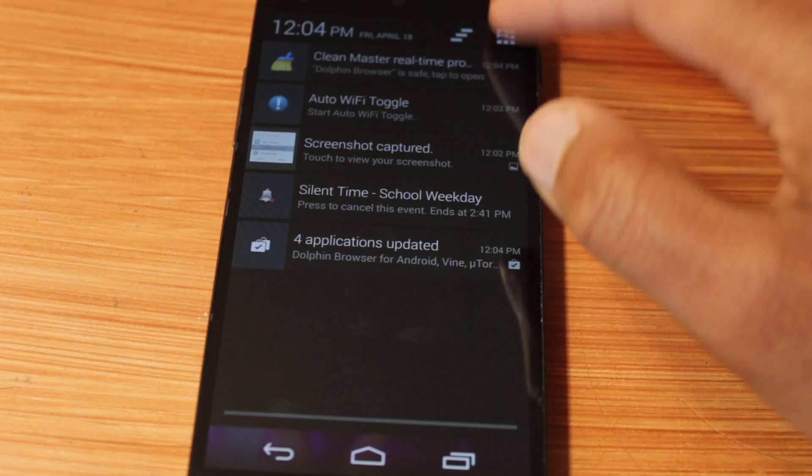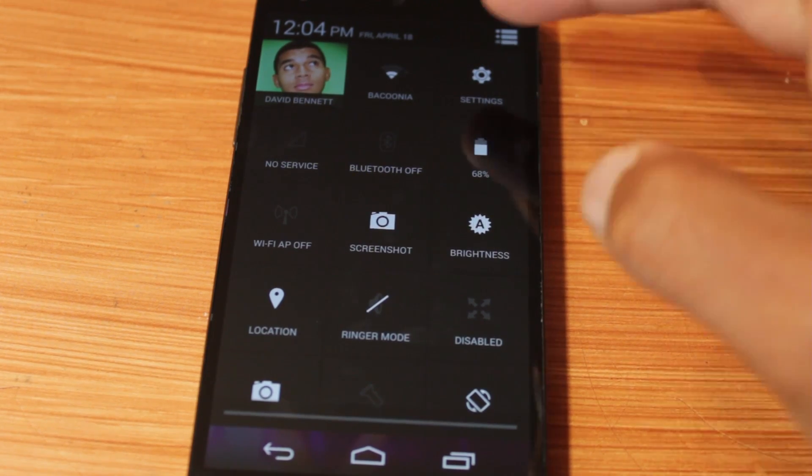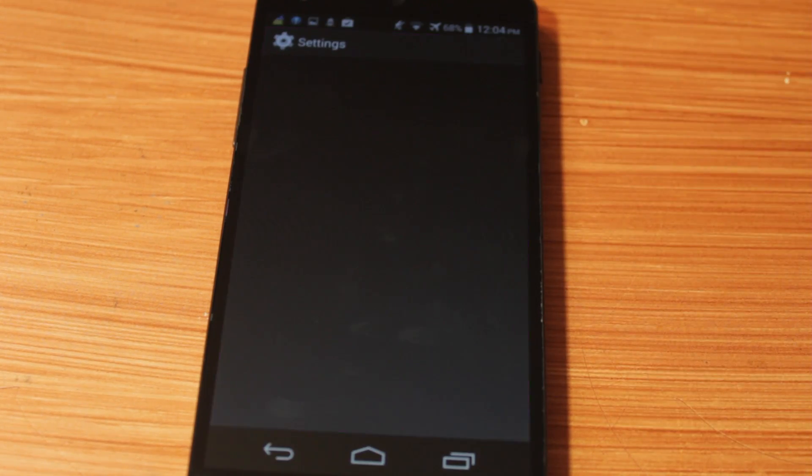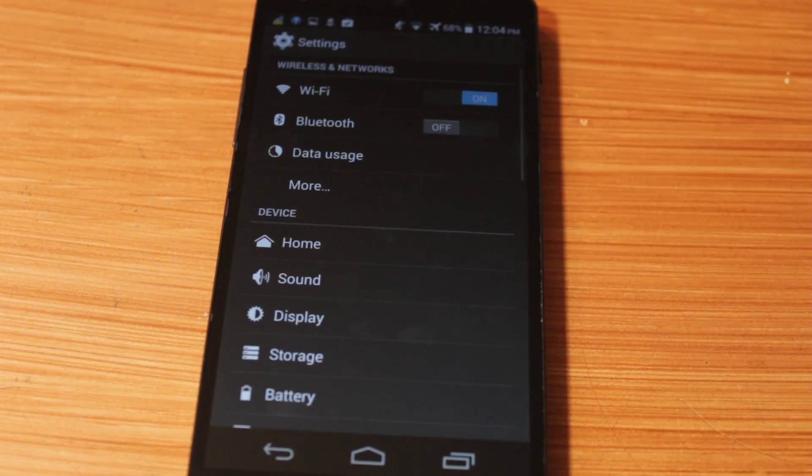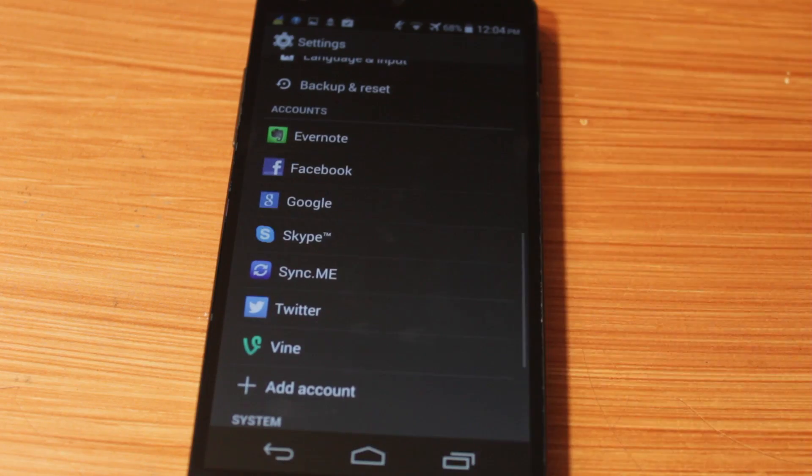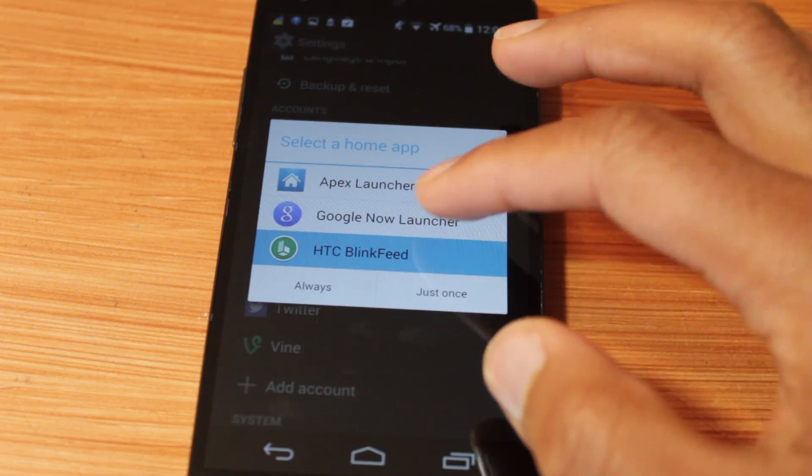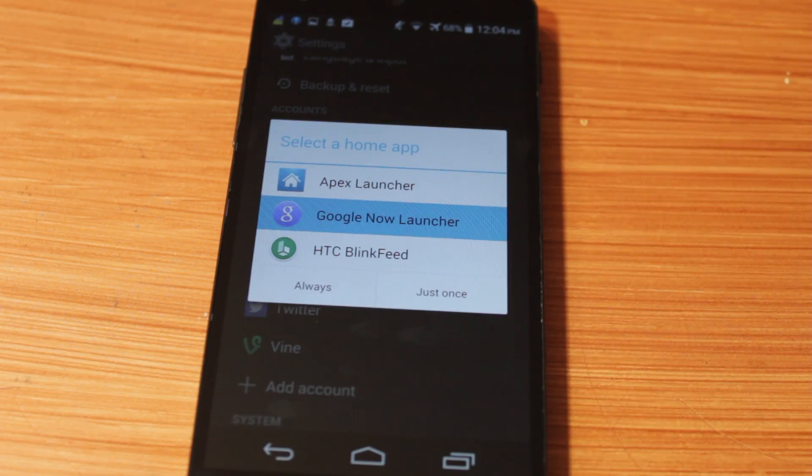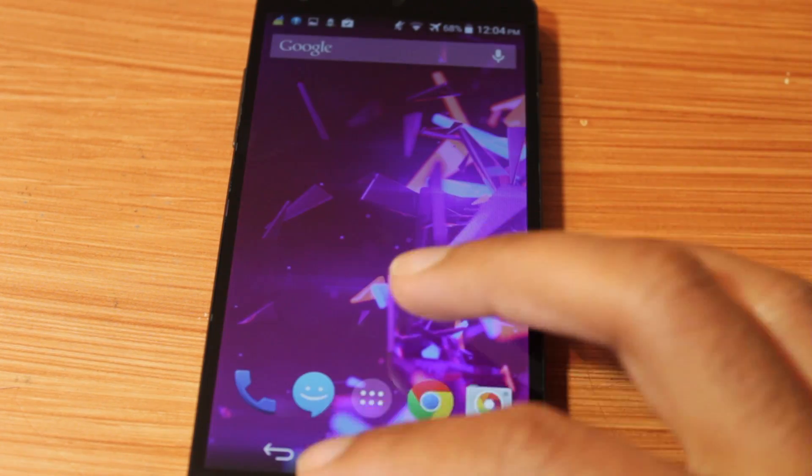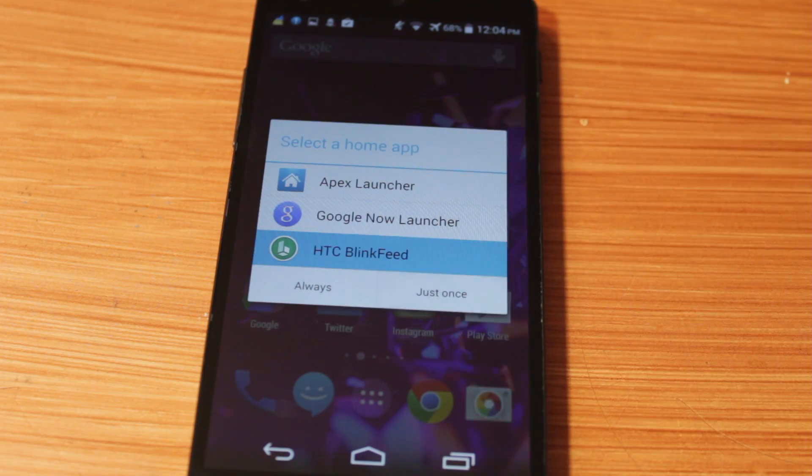But if I go into my settings menu, since this is only a launcher, I still have my normal Android settings and stuff like that. Remember, this is a launcher. You can change back to Google Now launcher or switch back to BlinkFeed launcher.